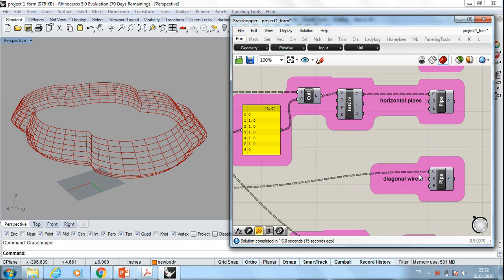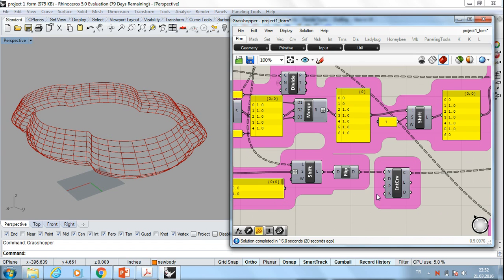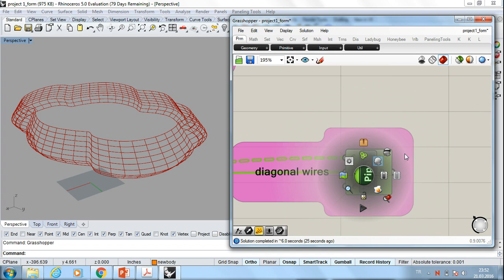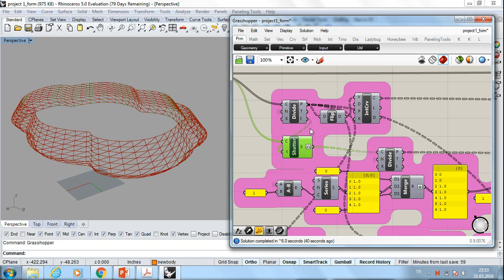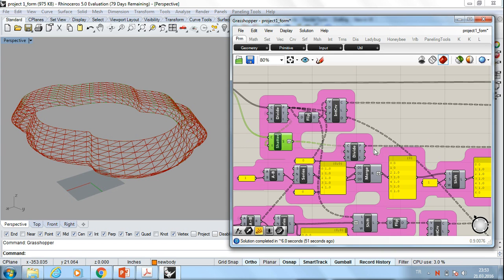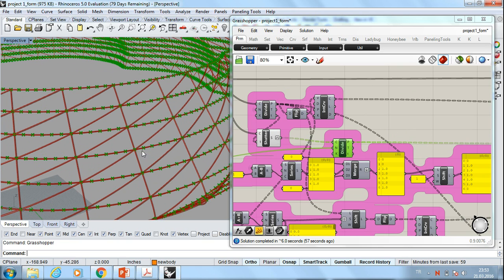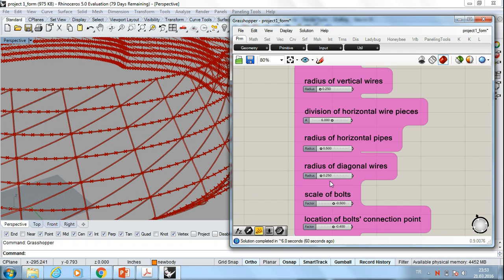And for the diagonal wires, I shifted and flipped and make use of interpolate curve commands. And let's look at them. For achieving horizontal pipes, first I have divided these curves. And then I made them shatter. So I had each piece. And then after that, I re-parameterize and divide them again. So if I divide each curve, I had these points. I can change these points by using division of horizontal wire pieces.